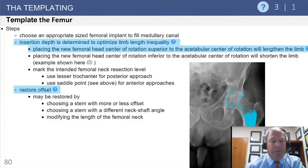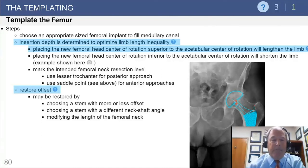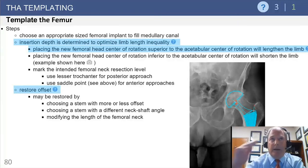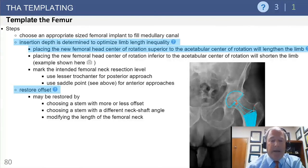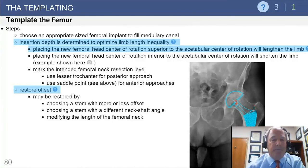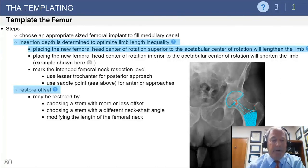To restore appropriate offset, you can choose a stem with more offset or a lateralized neck, choose a stem with a different neck-shaft angle — a more varus neck tends to provide more offset — or modify the length of the femoral neck using a plus 10 or plus 12 head instead of a plus zero head.